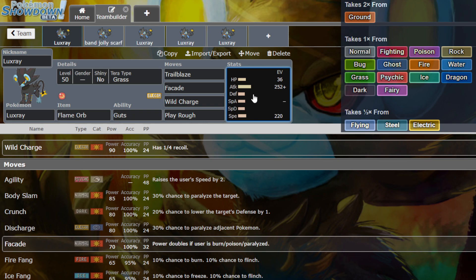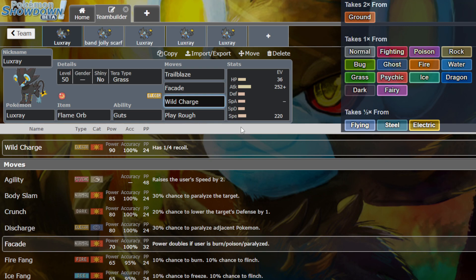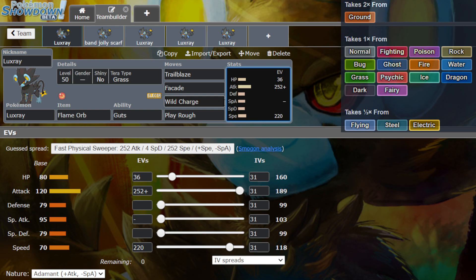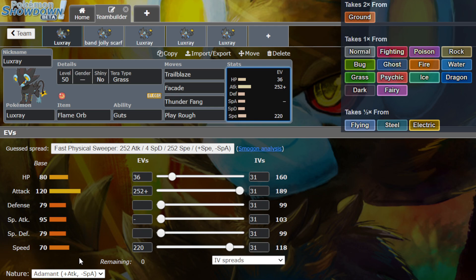Wild Charge, 90 base power. It has recoil, but we do have other options. It does get Thunderfang. Let me see. 65 base power. It's not too bad.